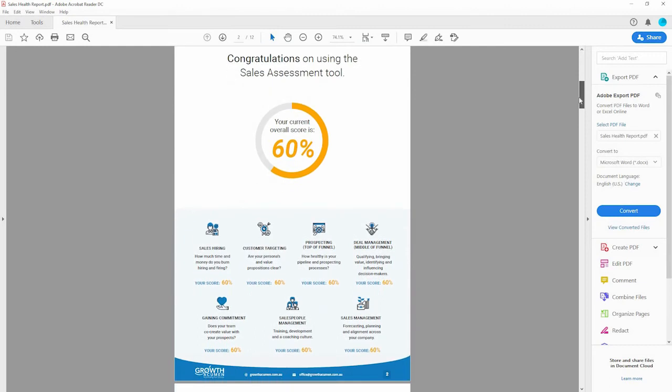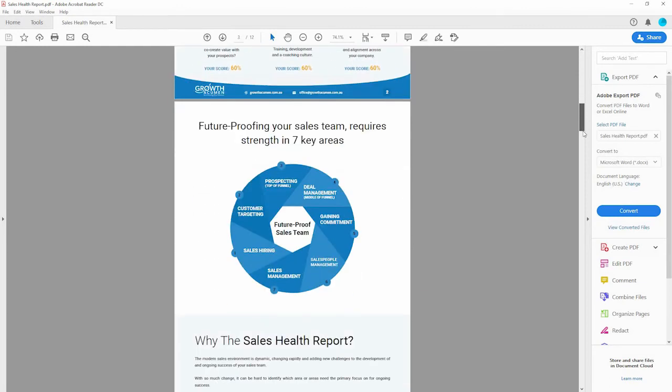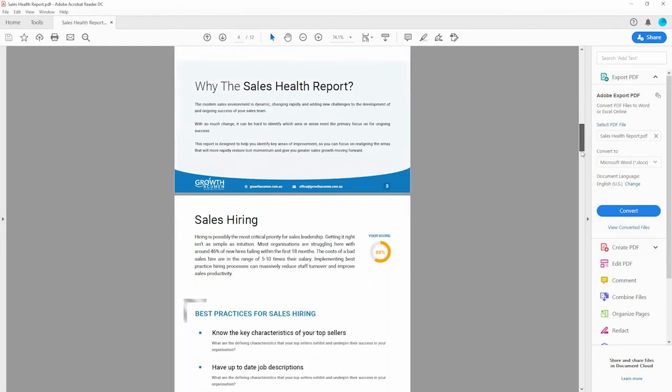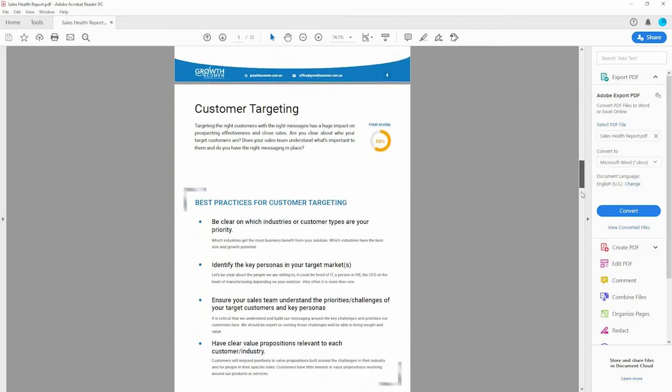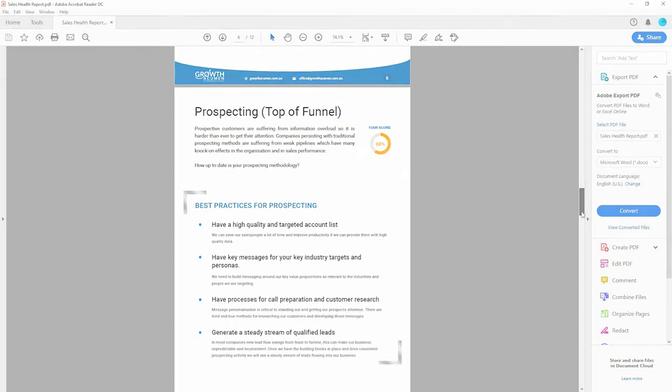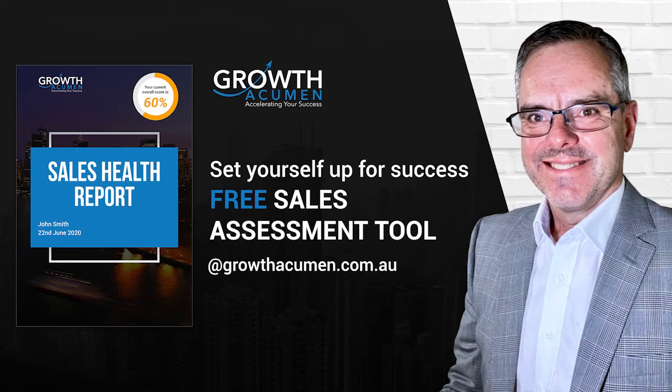Your results may surprise you. What you then do with this valuable information is entirely up to you. Thanks for participating. Would love to hear what insights you gain from your report.